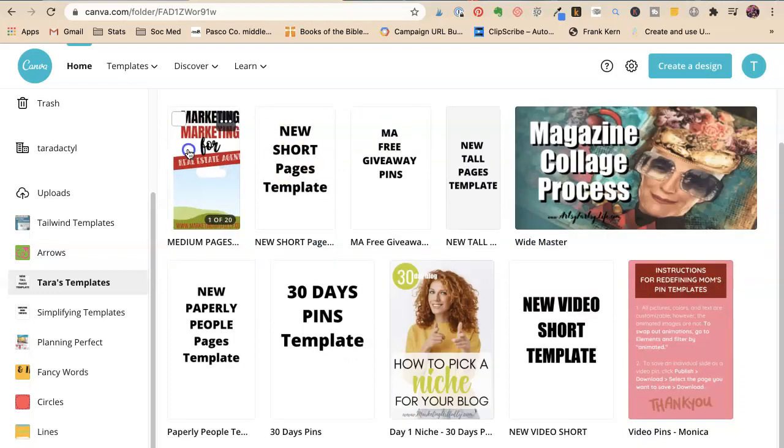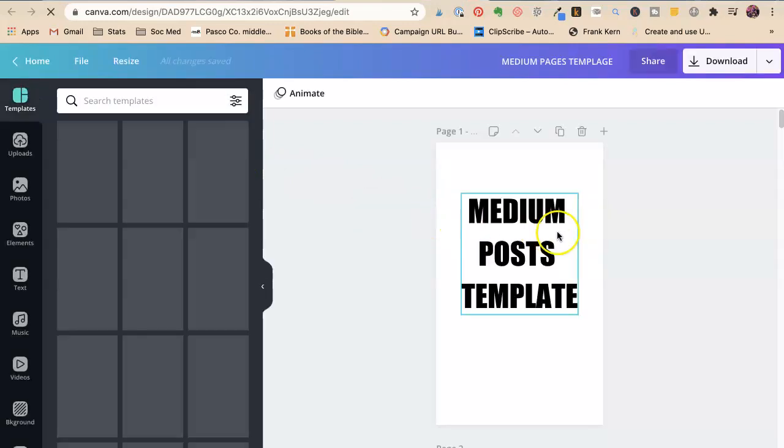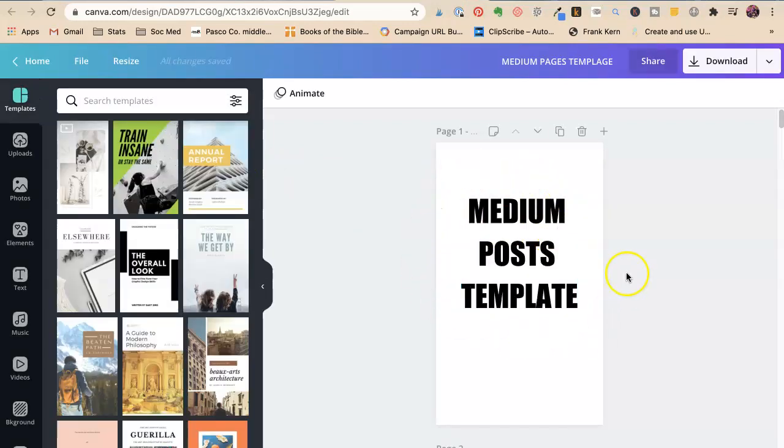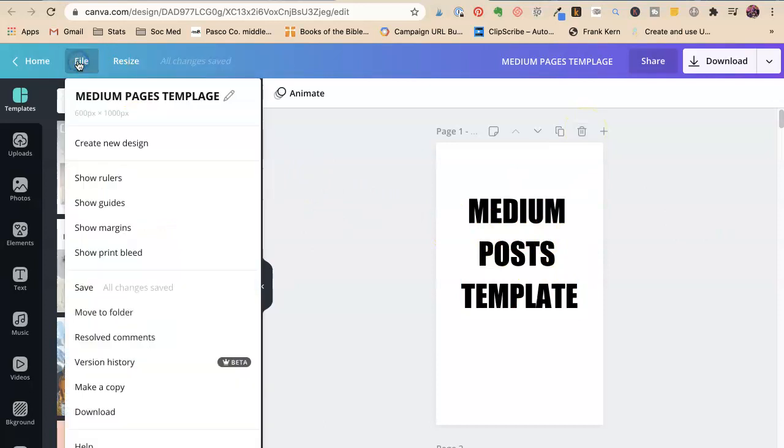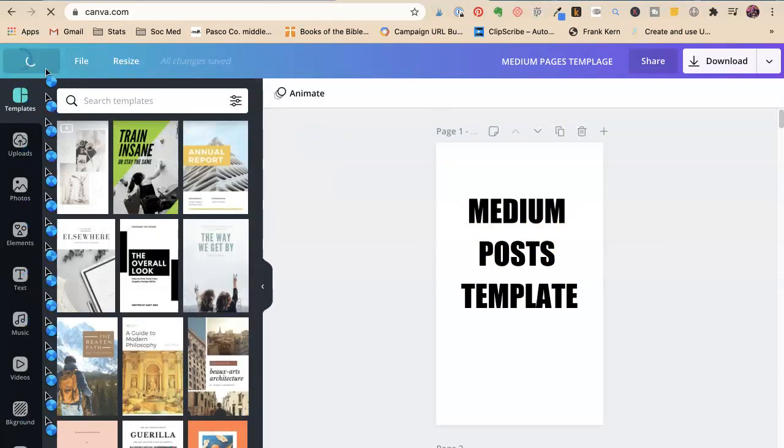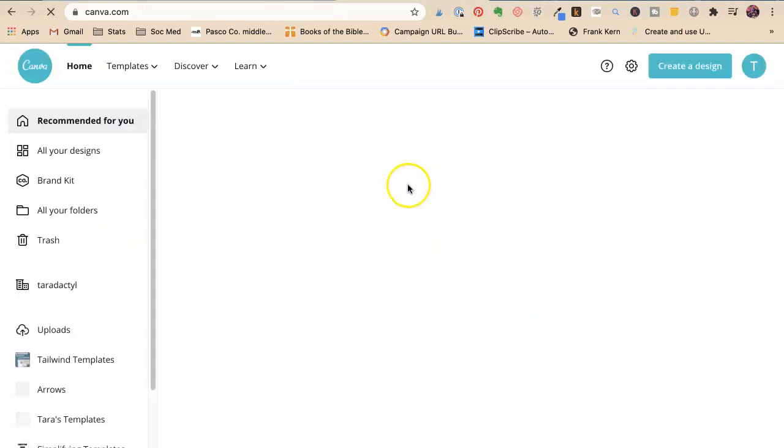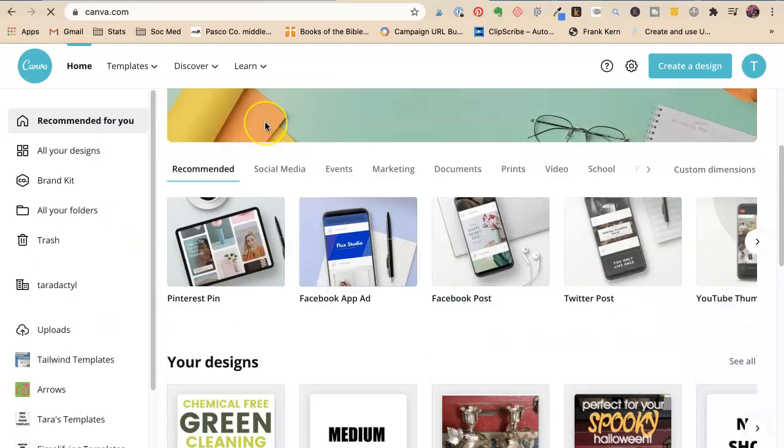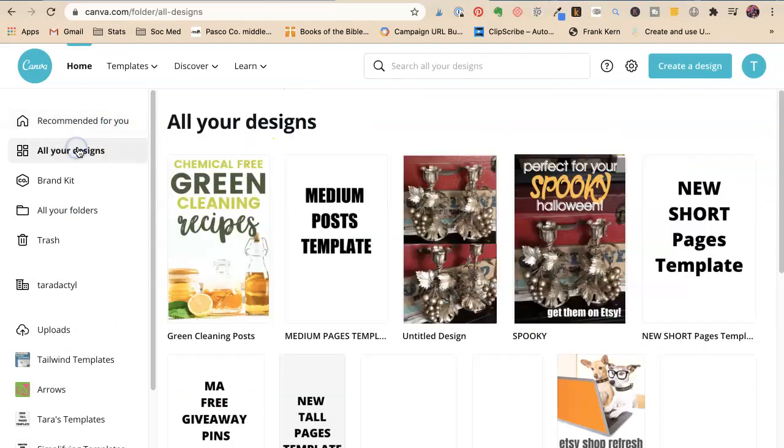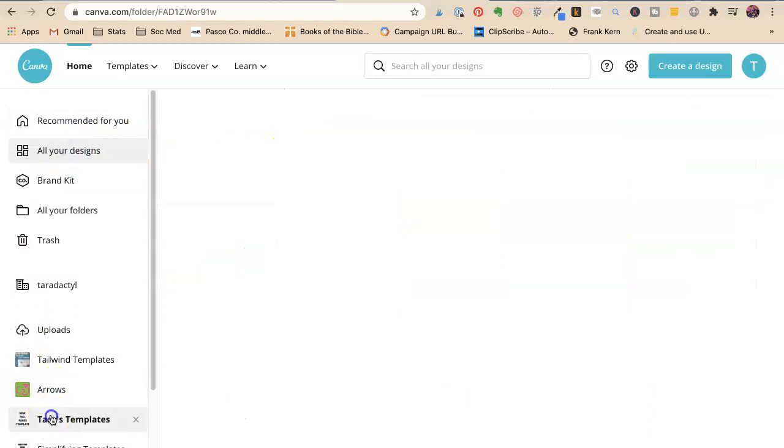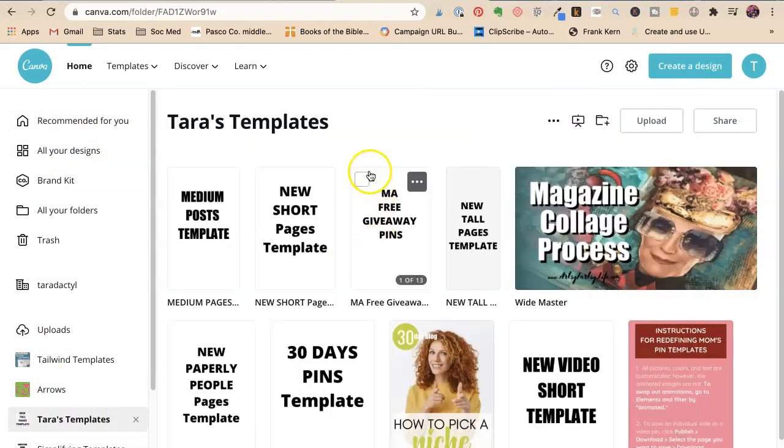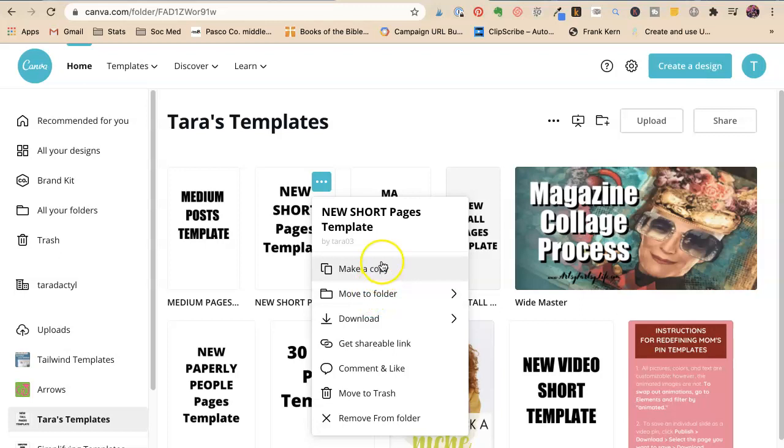So these are my templates. This is a medium post template. So first off, I like to put the name on the first one. And then I would delete this if I was using it to make one. Let's go back home because I like to do it this way instead. If I'm going to make a design, I would come to all my designs and then go to my Tara's templates. And then I would say copy, make a copy. You can say move to folder, but I would say make a copy.